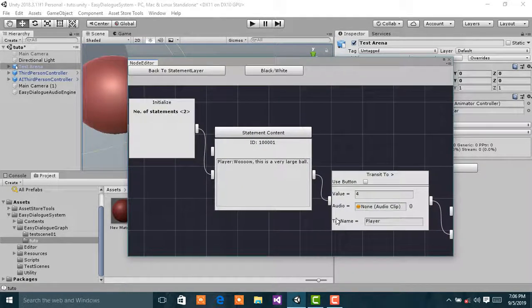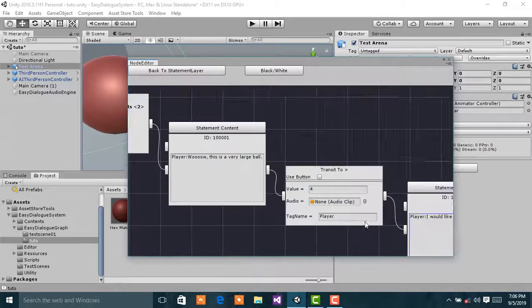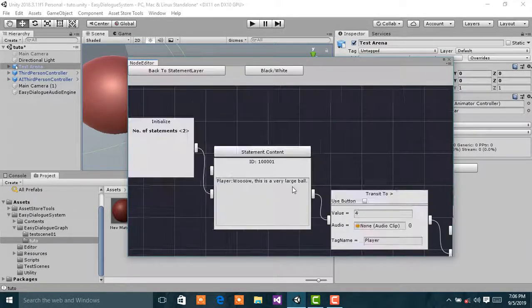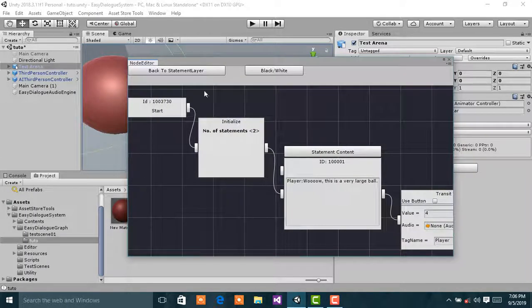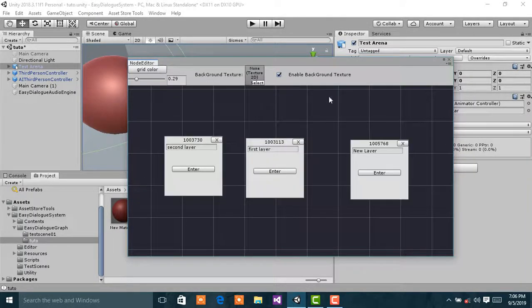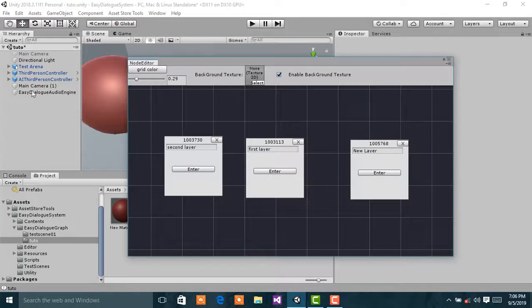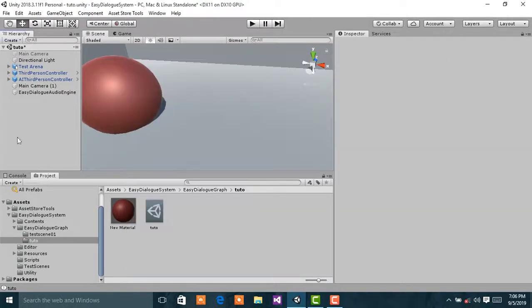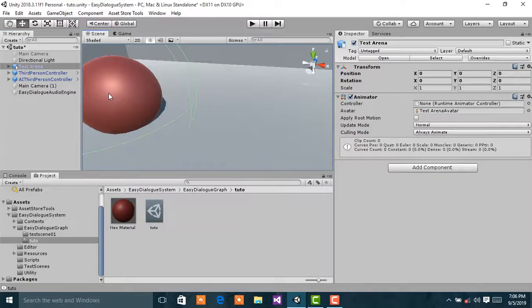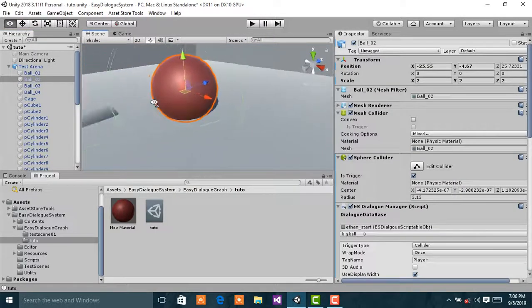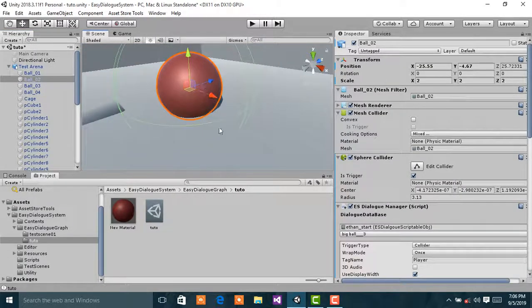So now that I've set up the statement, I will go back to my scene view and select this red ball.